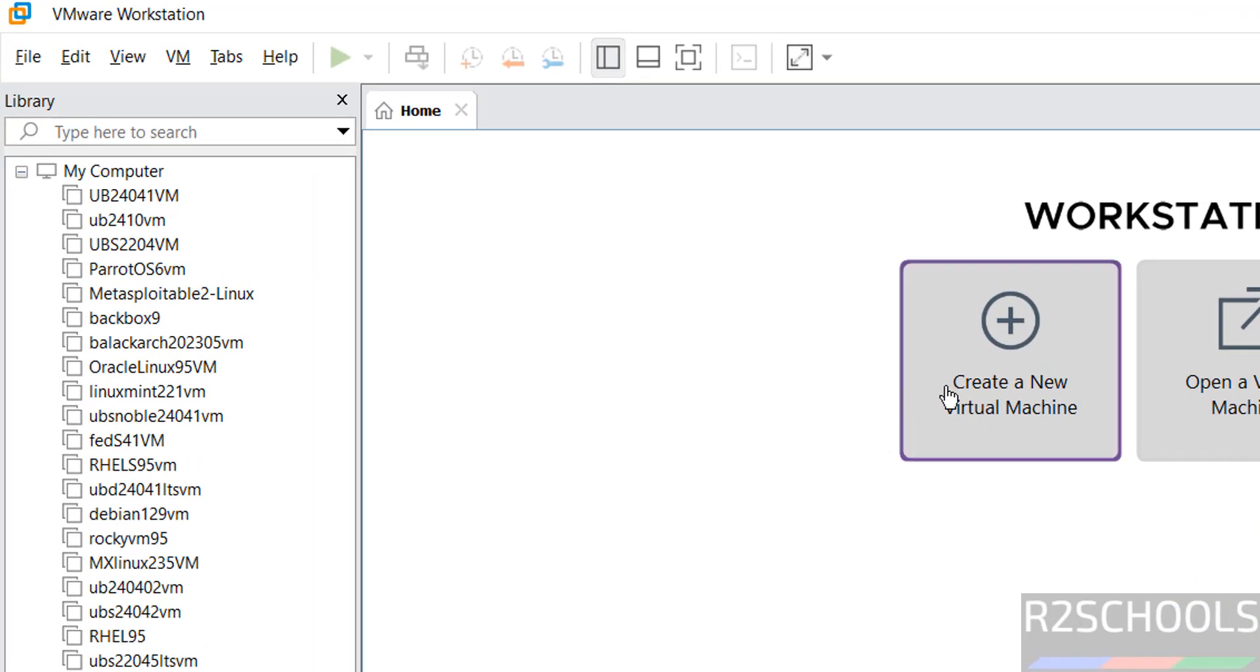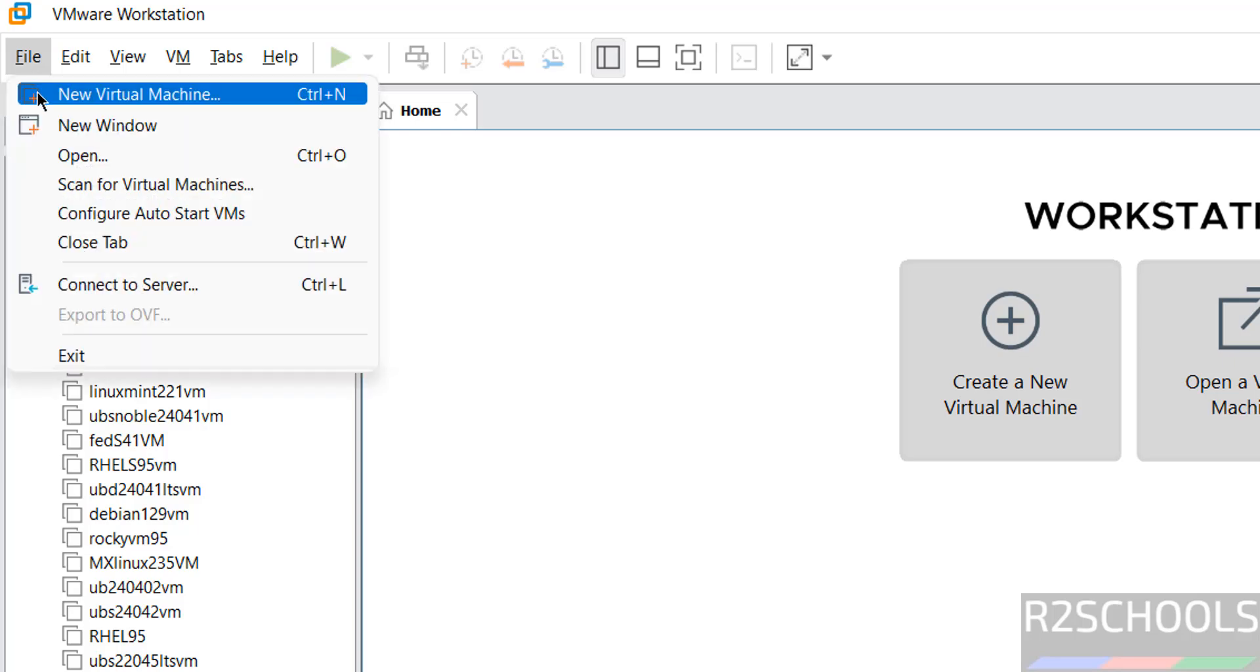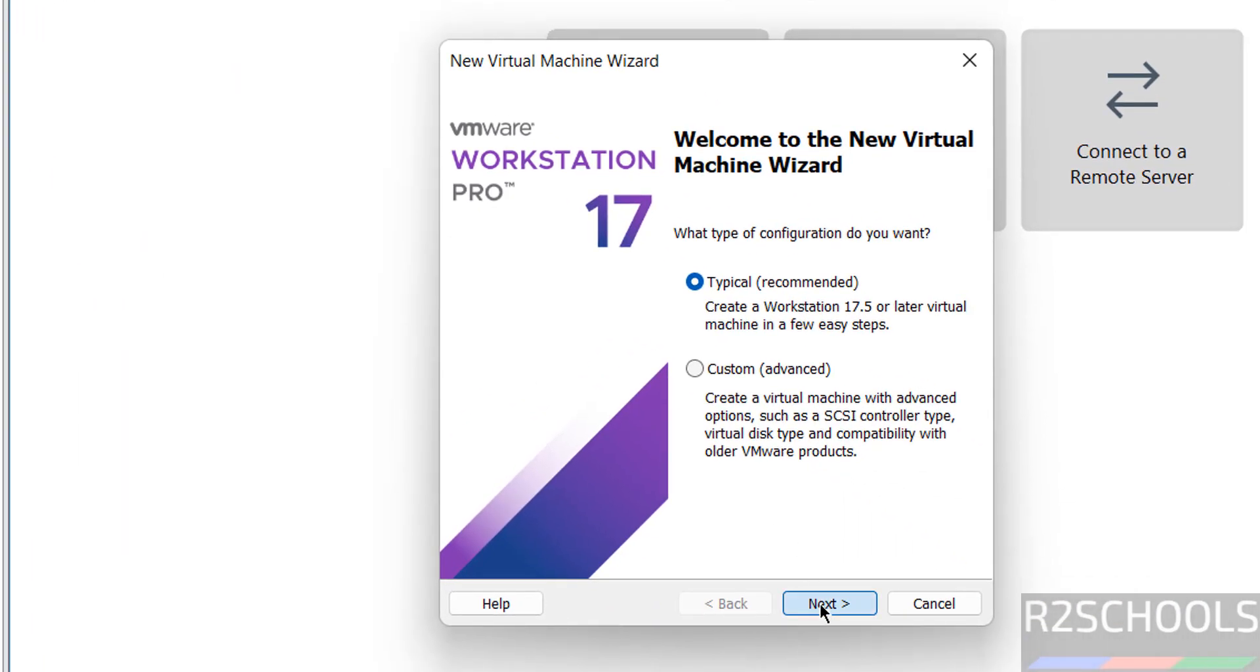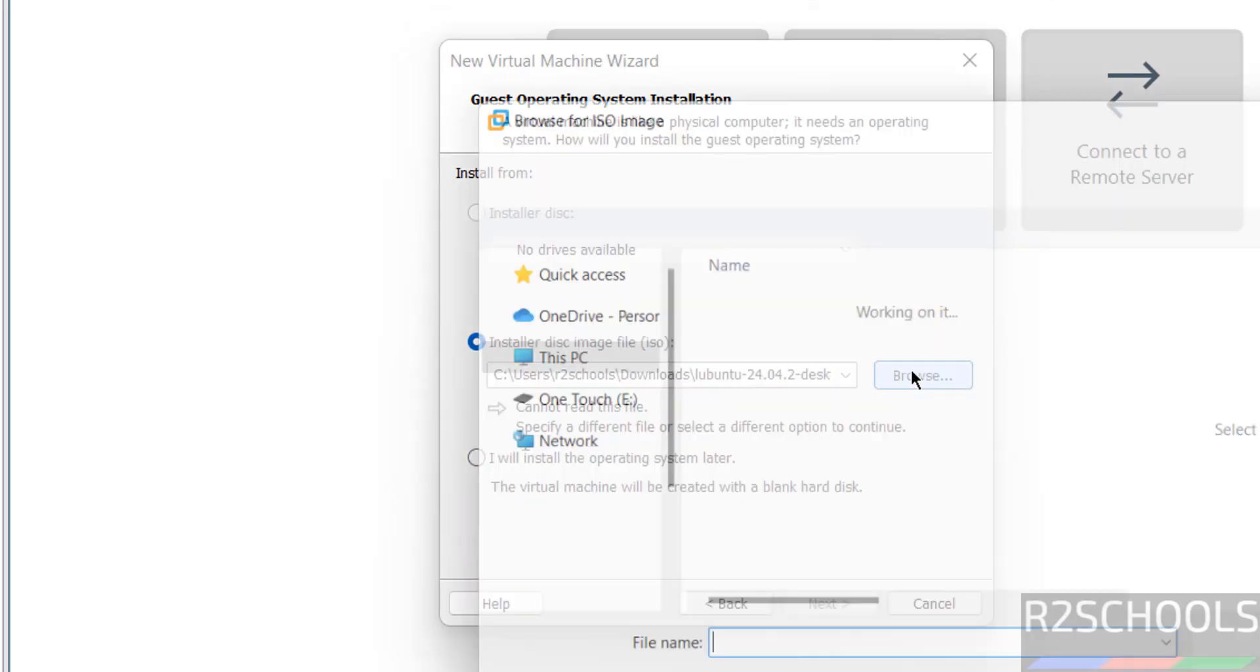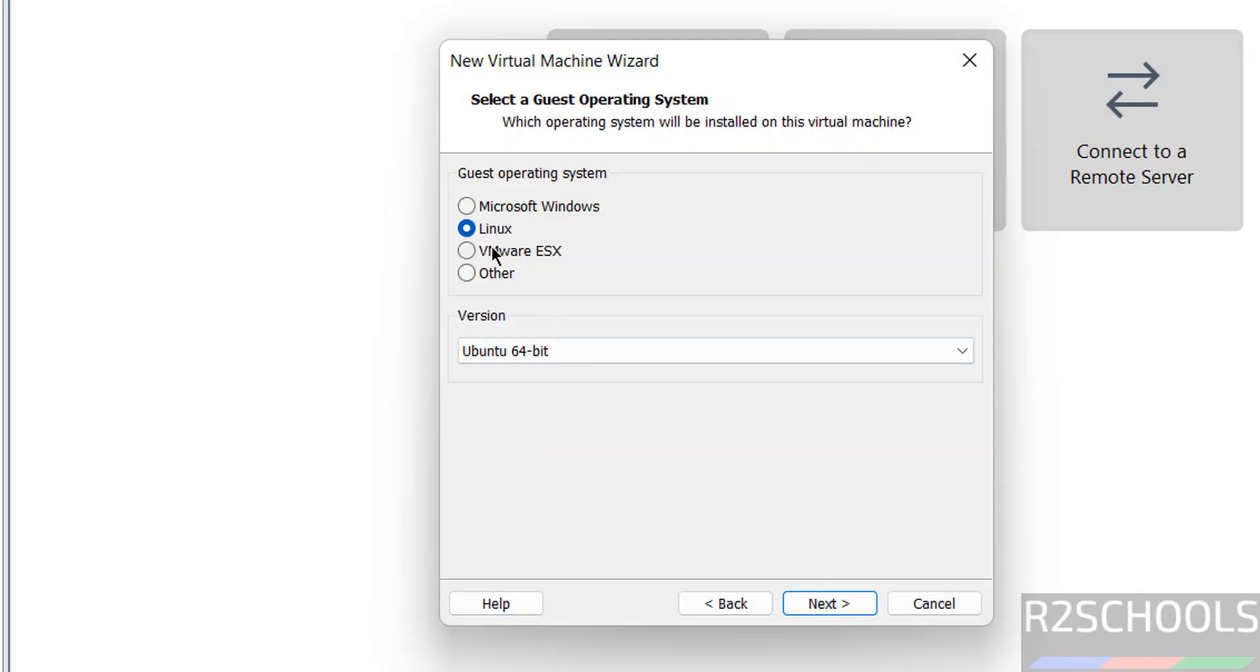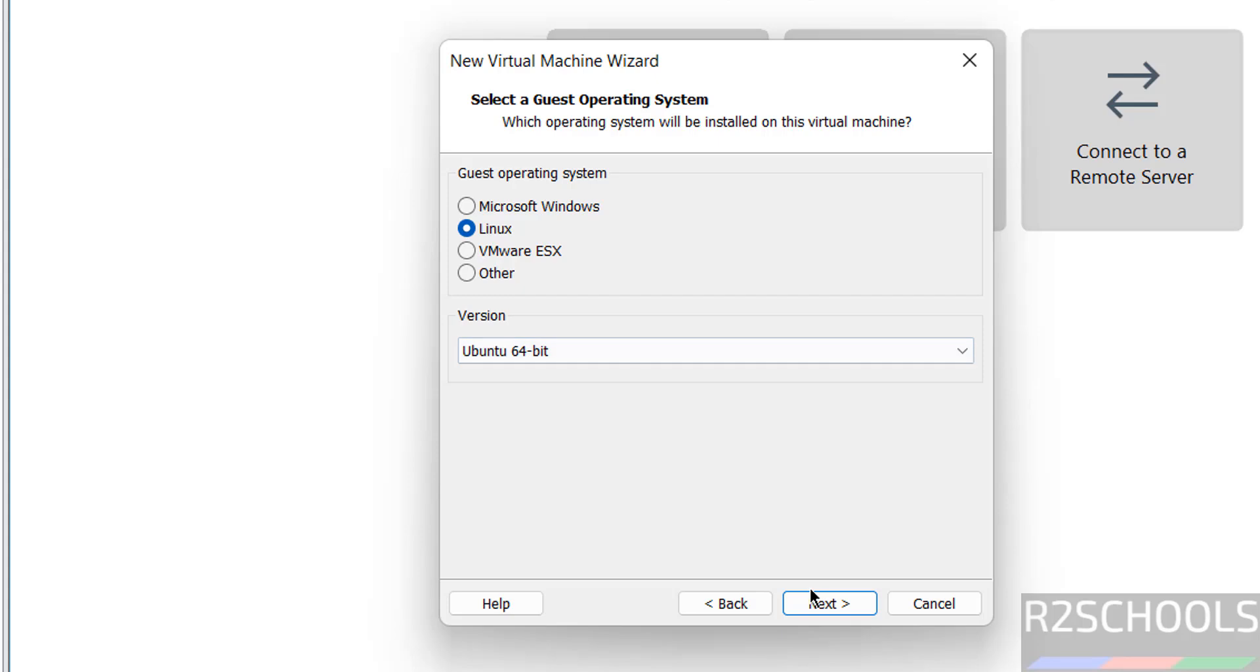Now click on create a new virtual machine or file and select new virtual machine, either is fine. Click on next, select the installer disk image file and click on browse for the downloaded ISO image, that is Zorin OS ISO image. Select the Zorin OS ISO image and click on open, click on next.